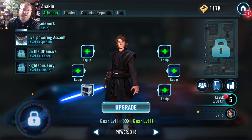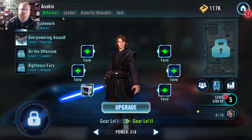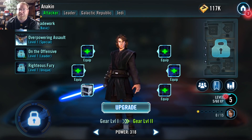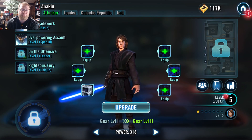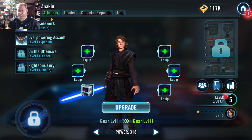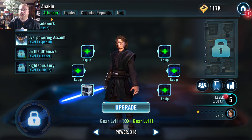I'm going to go to my boy, Jedi Knight Anakin — very useful. Now, up here at the top, you're going to have a list of things: you have the character's name, and then you're going to have their alignment, which for Anakin is light side. You're also going to see what kind of character he is. Characters are split into three different categories: you have the attacker, you have the support, and you have the tanks.